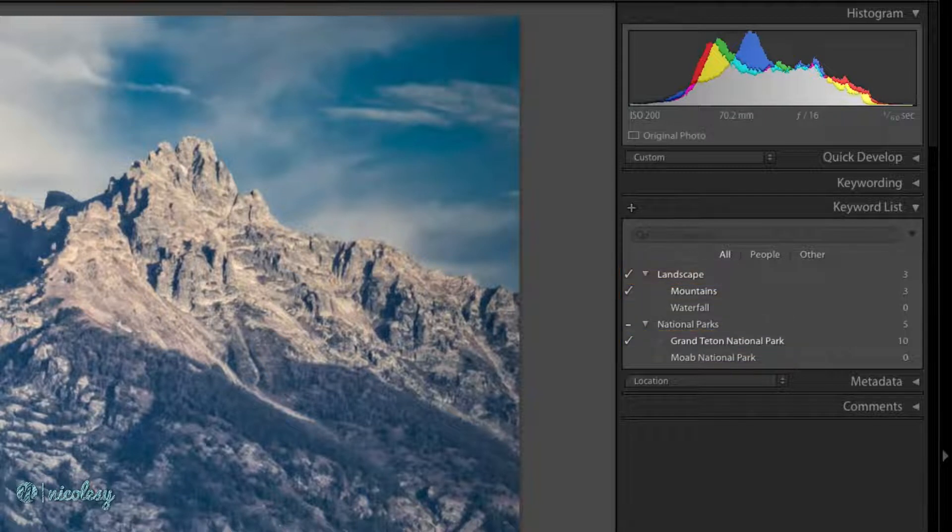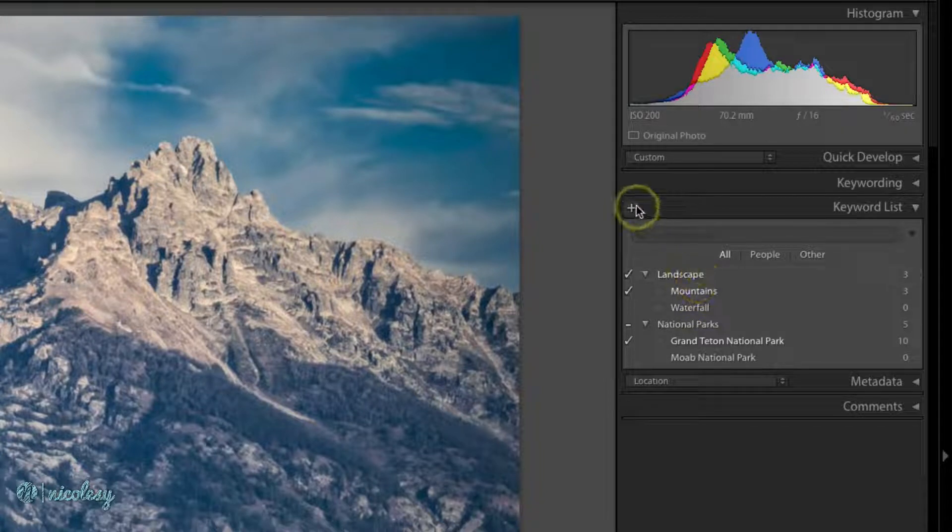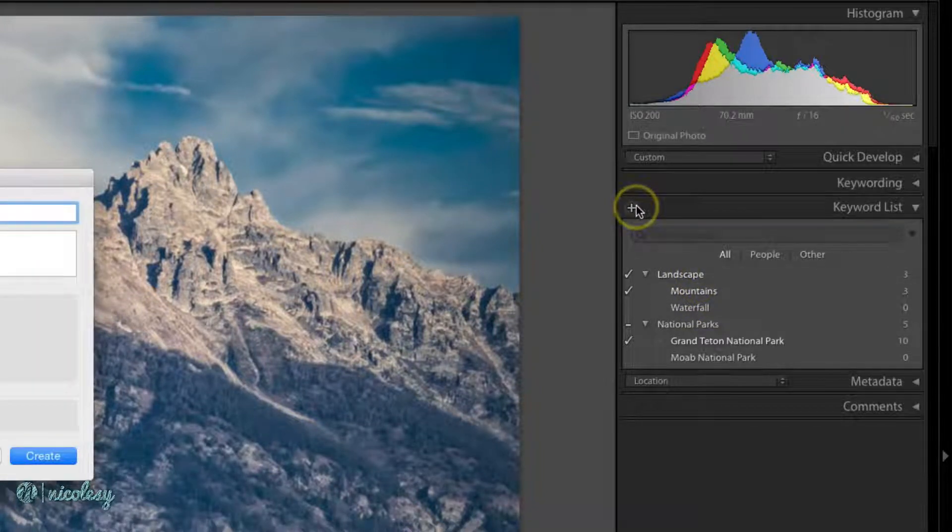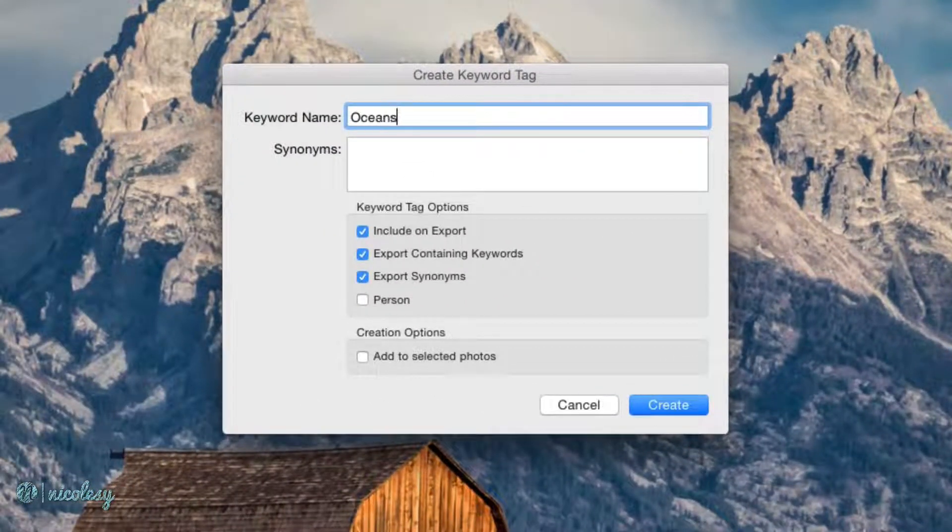If you keyword your photos quite a bit and have it set up like this, it's pretty easy to create new keywords. I can just click on this little plus icon and create a new keyword.